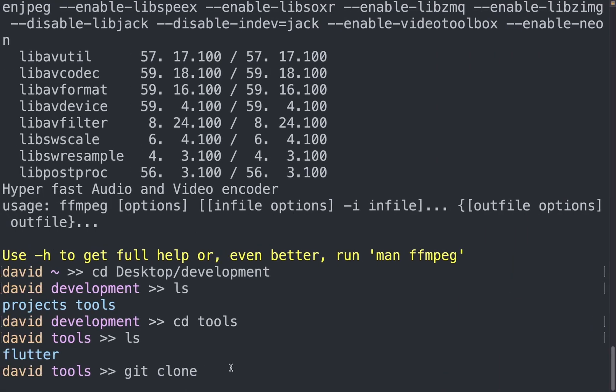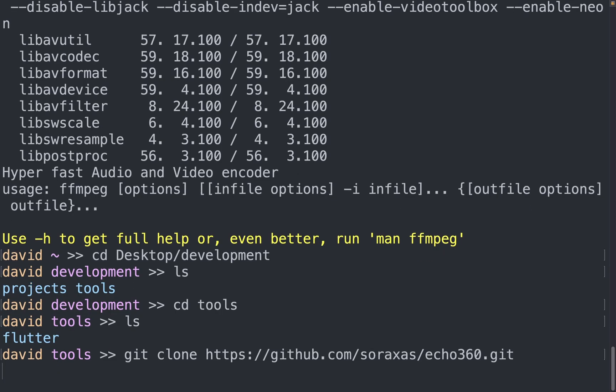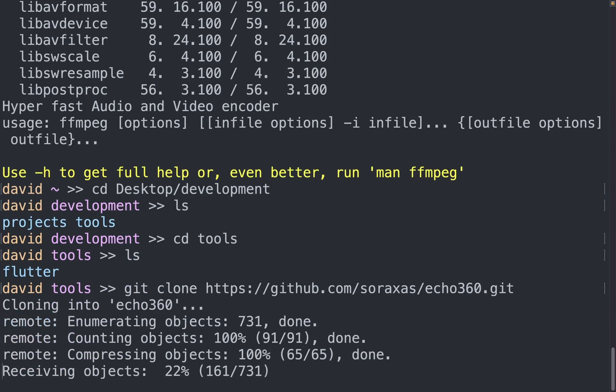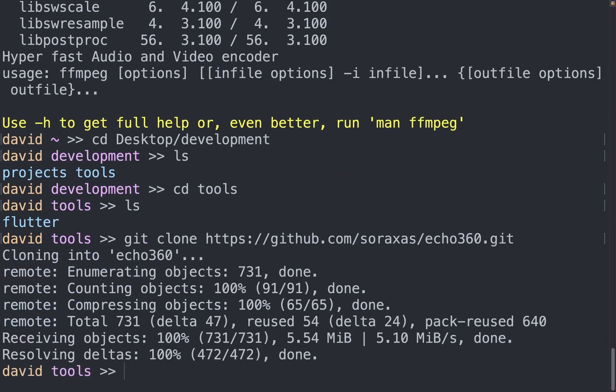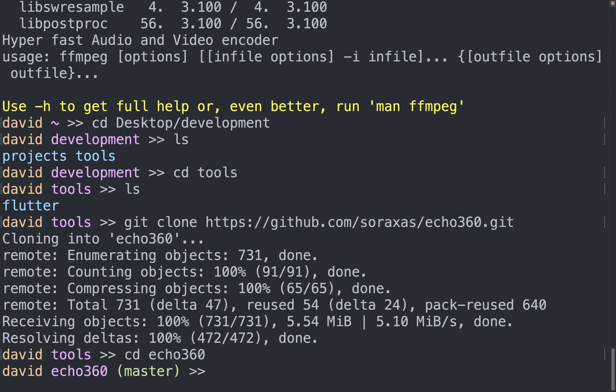Now it's not echo360, it's the echo360 downloader. And so now we're going to be cloning that repository. Now that is done, let us move into the echo360 repository.